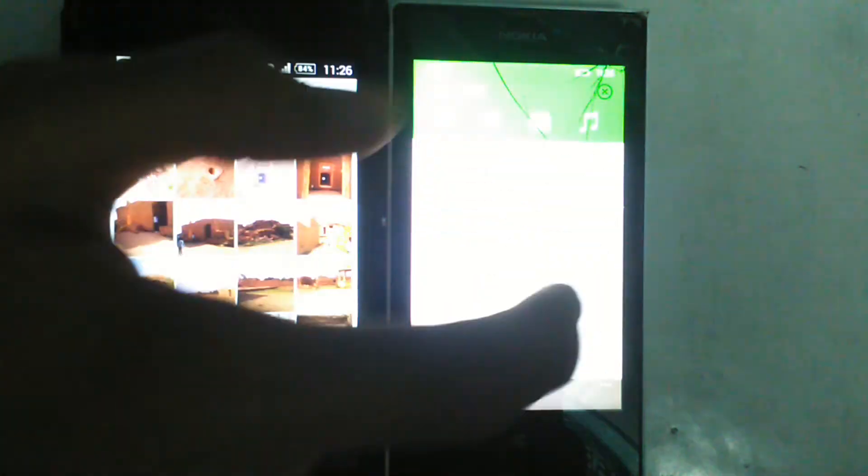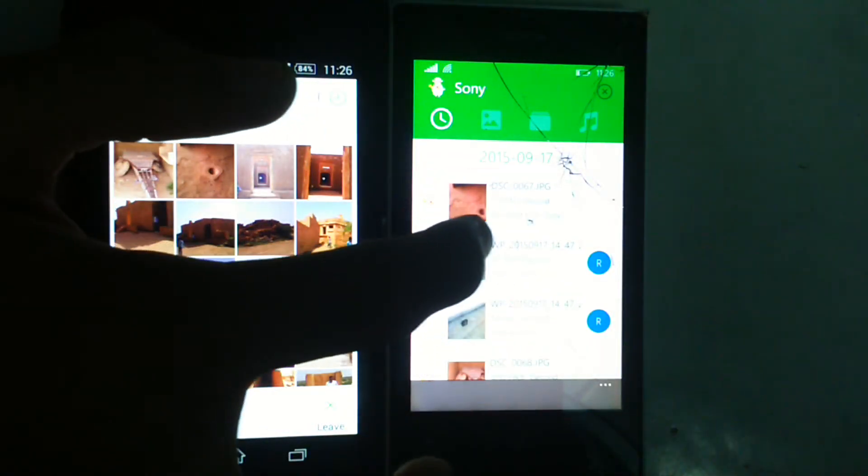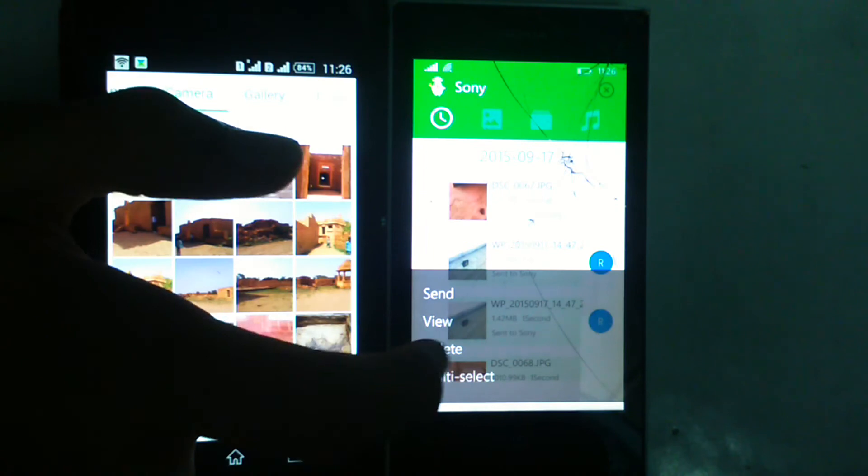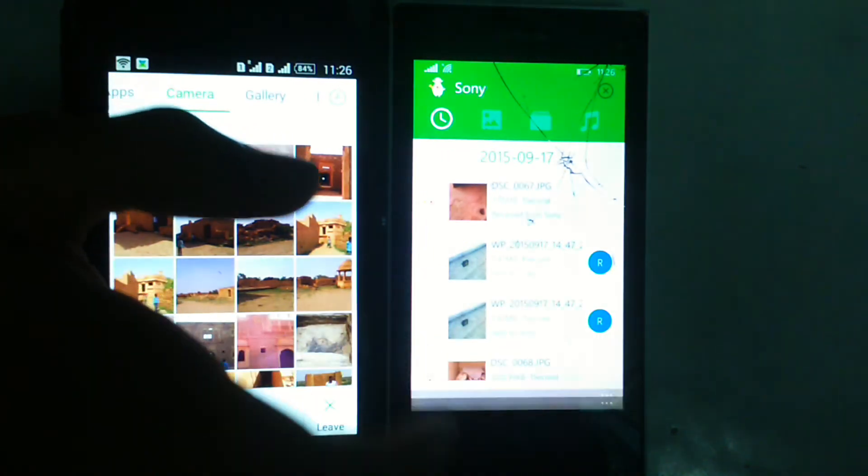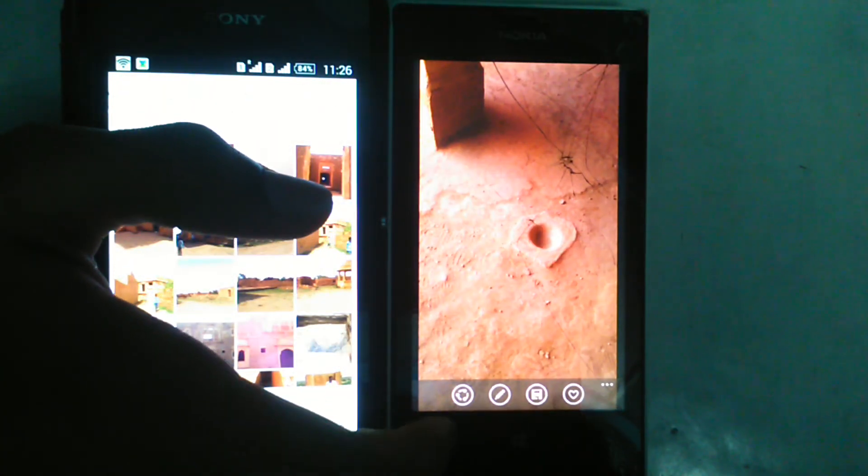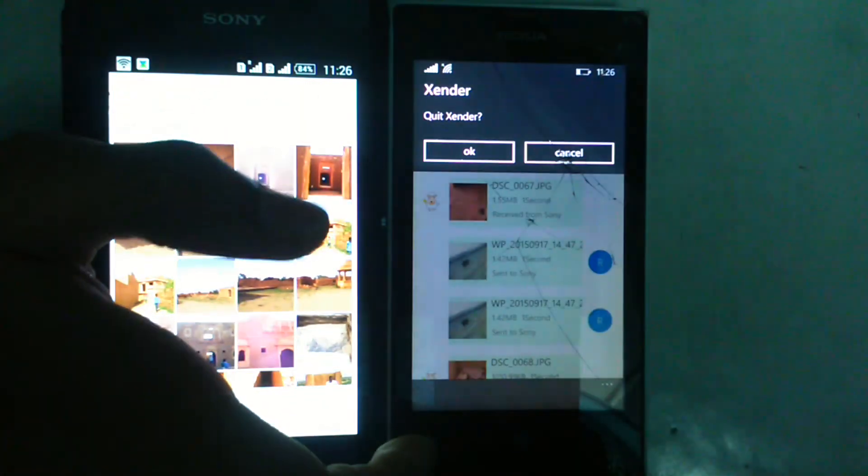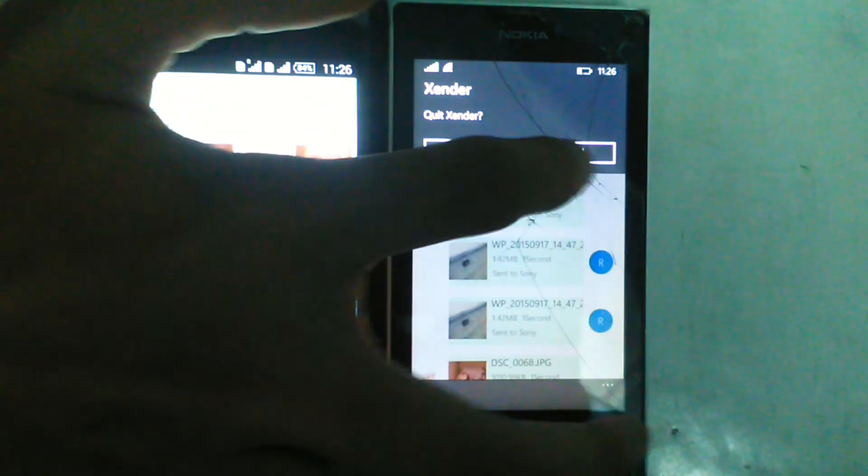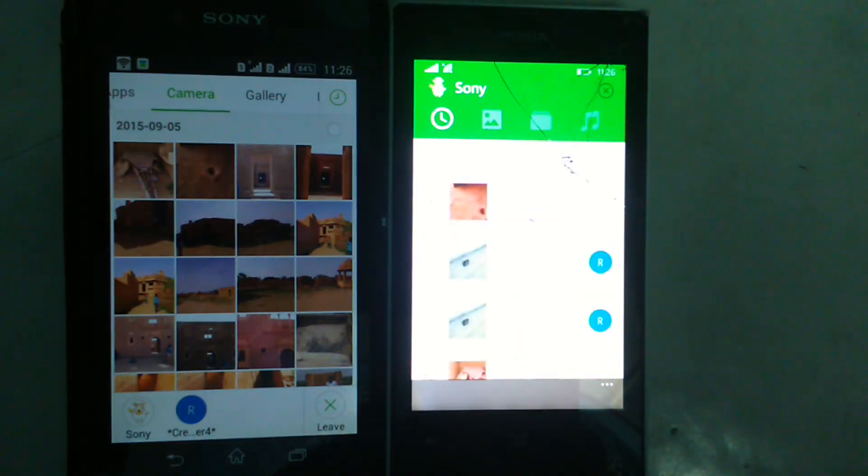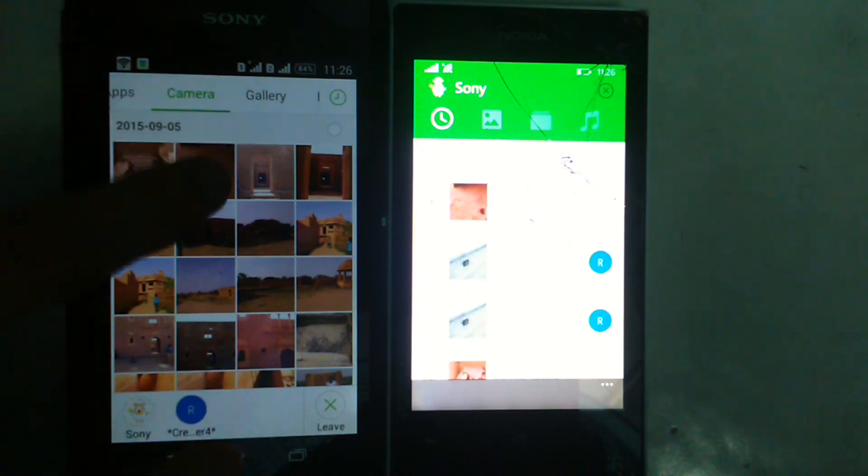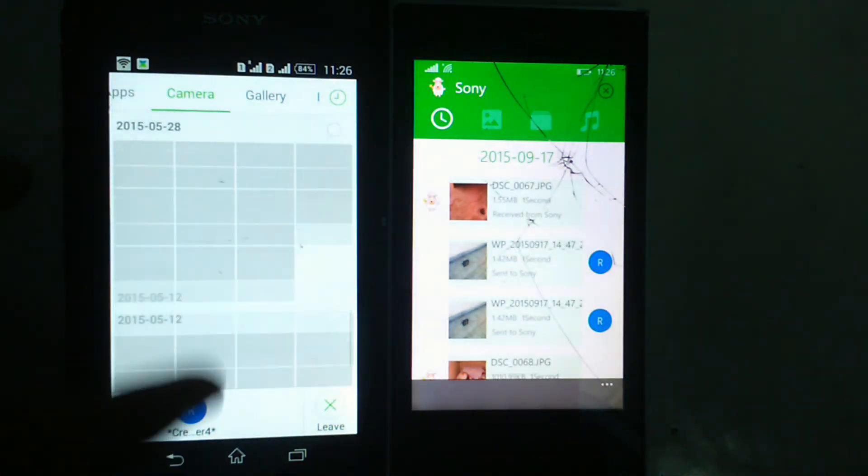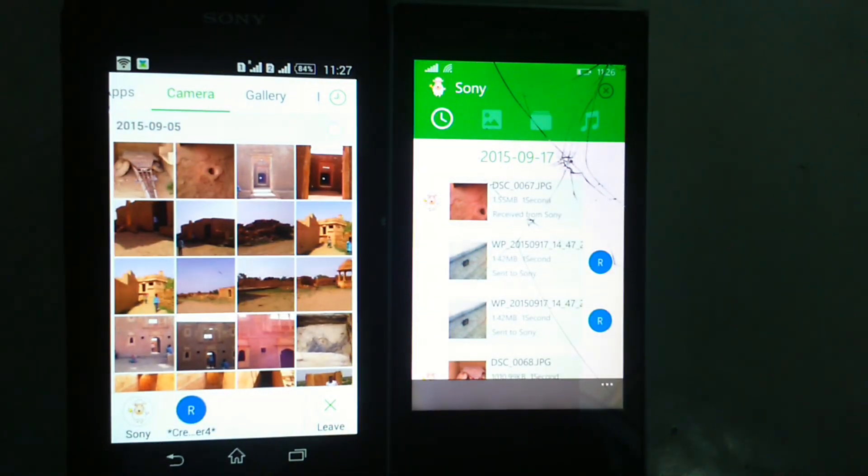This clock one, you see, sent from Sony. See this picture. You can send many things like photos, videos, apps and many more. Thank you for watching my video.